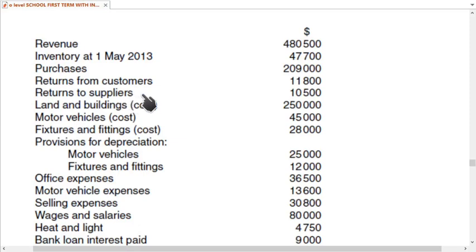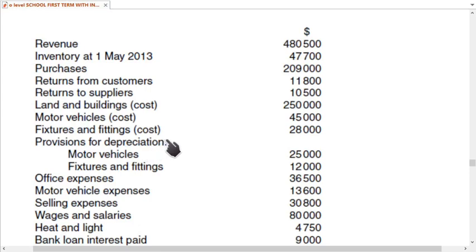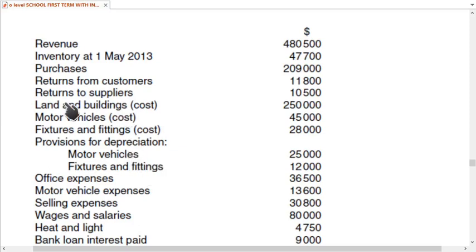We also have purchases, returns from customers — also known as return inward or sales return — and return to suppliers, also known as return outward or purchase return. Then there is land and building at cost: 250,000. Motor vehicles and fixtures and fittings are also at cost. Provision for depreciation means total depreciation to date for motor vehicles and fixtures.